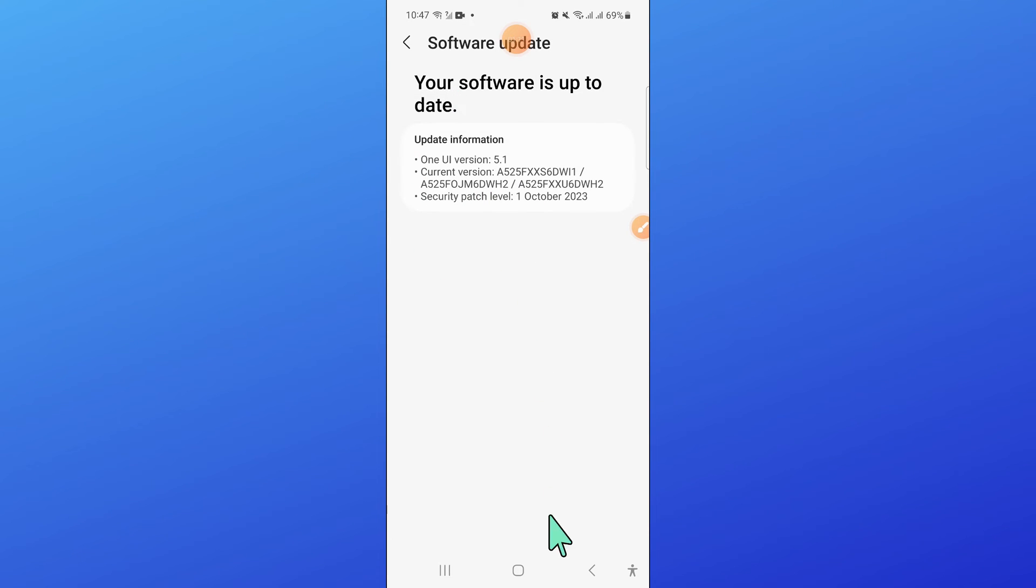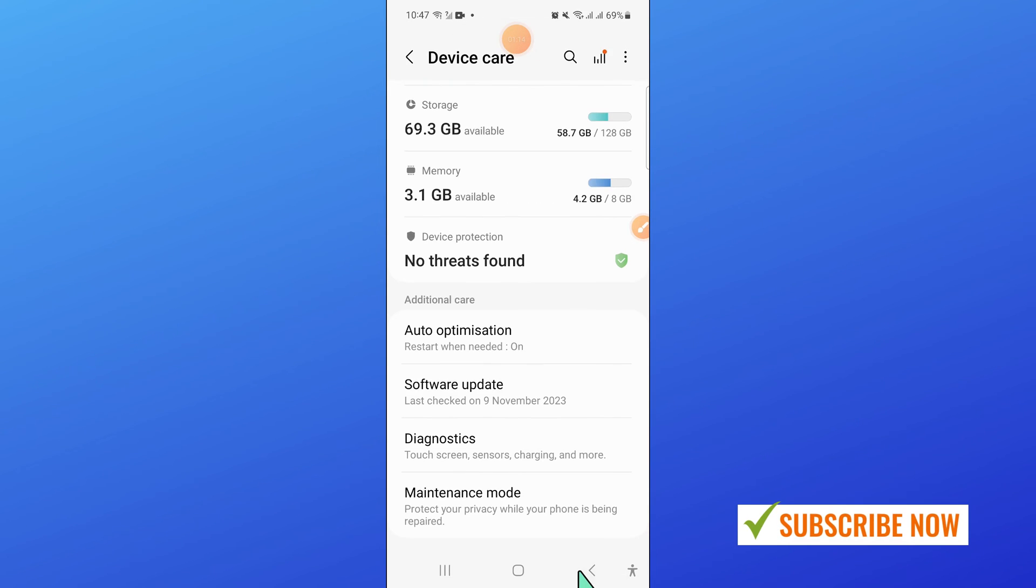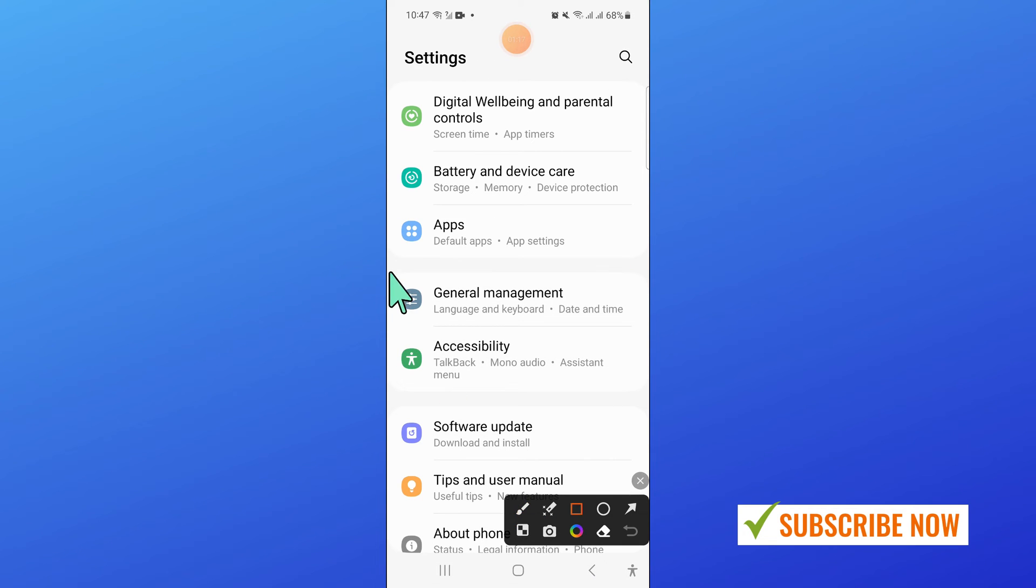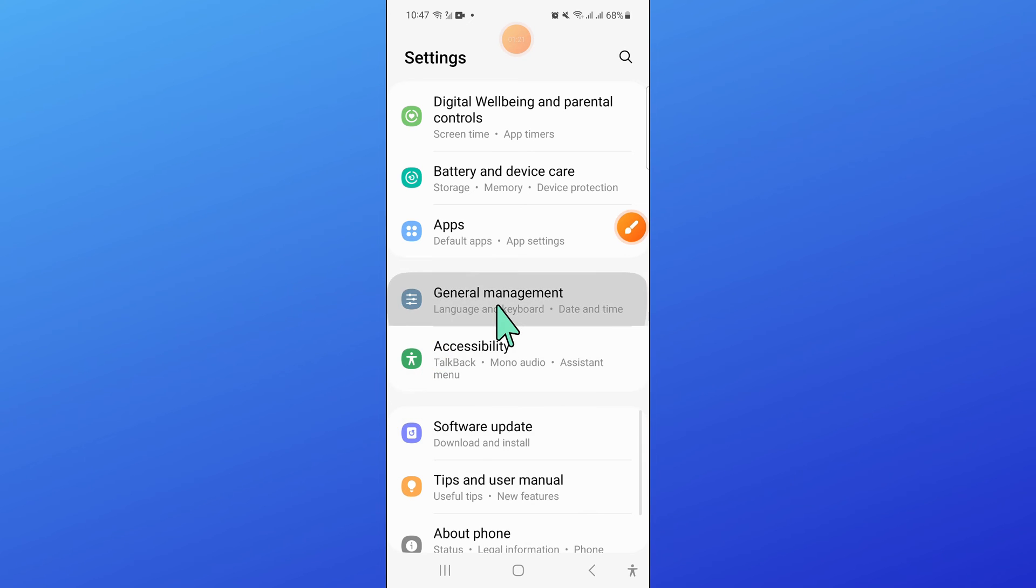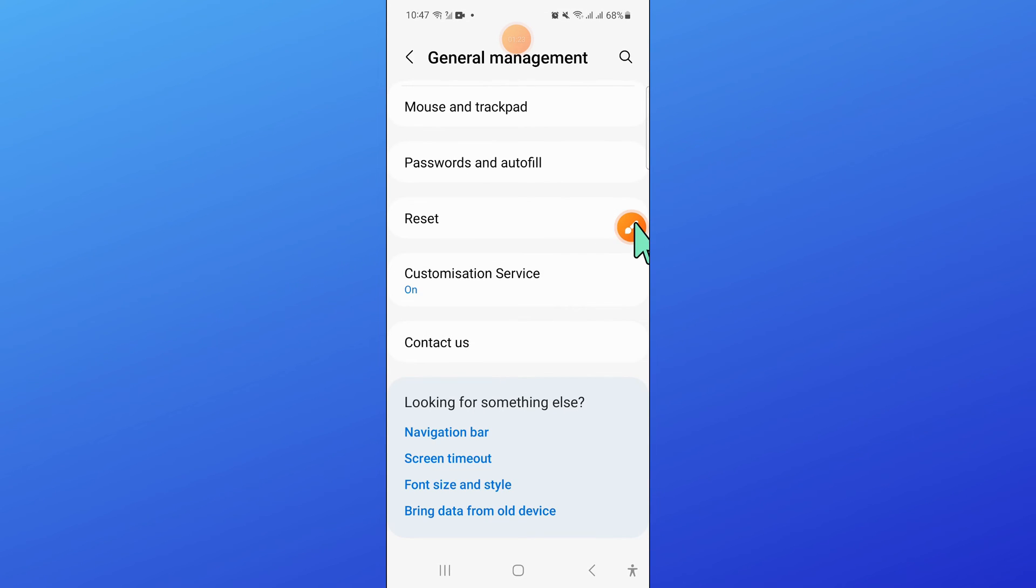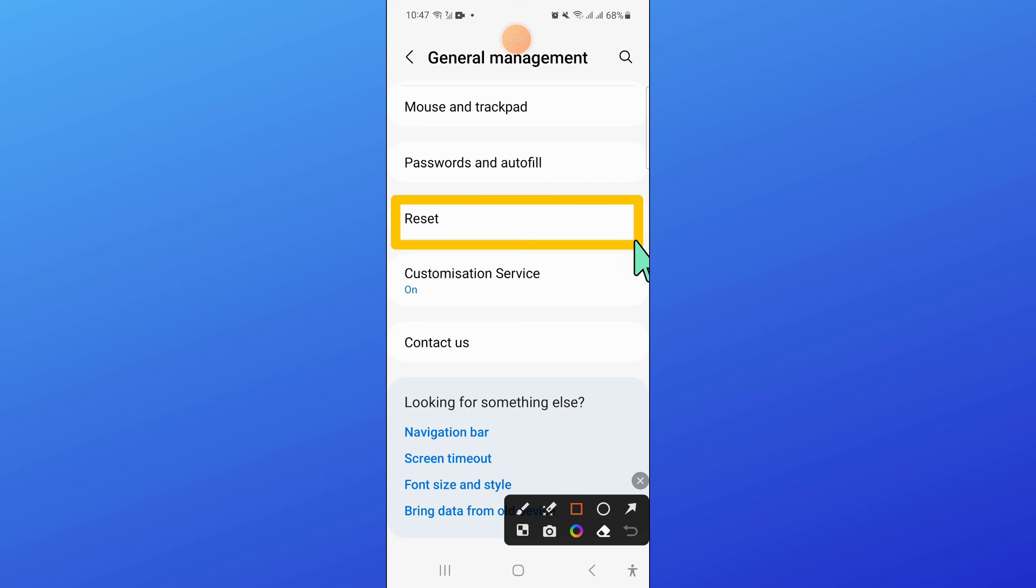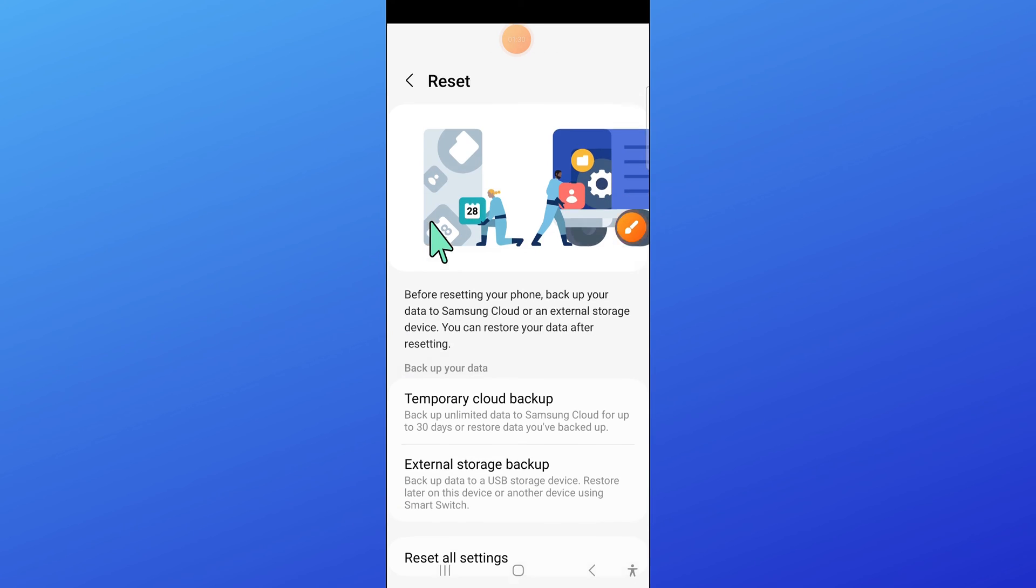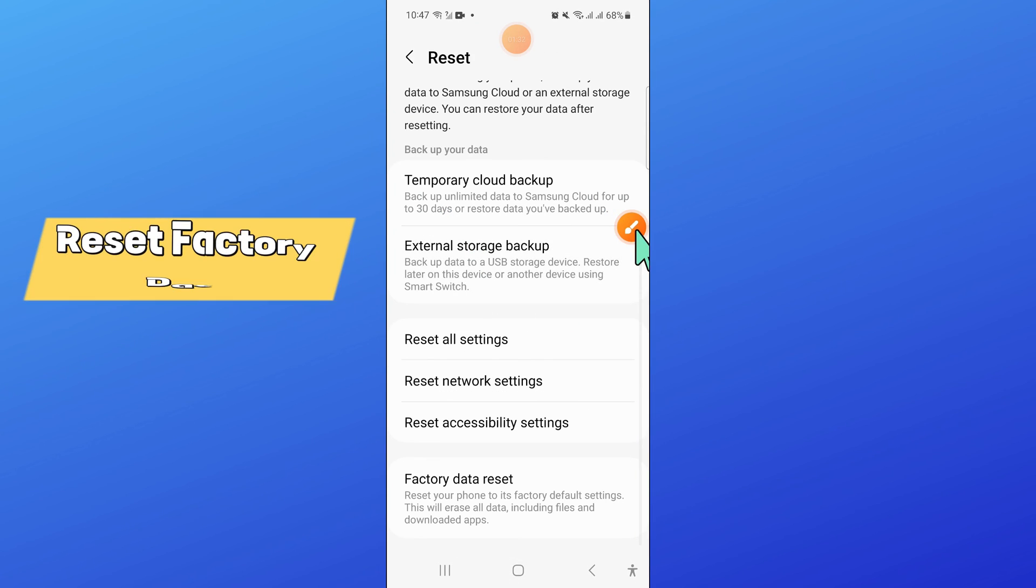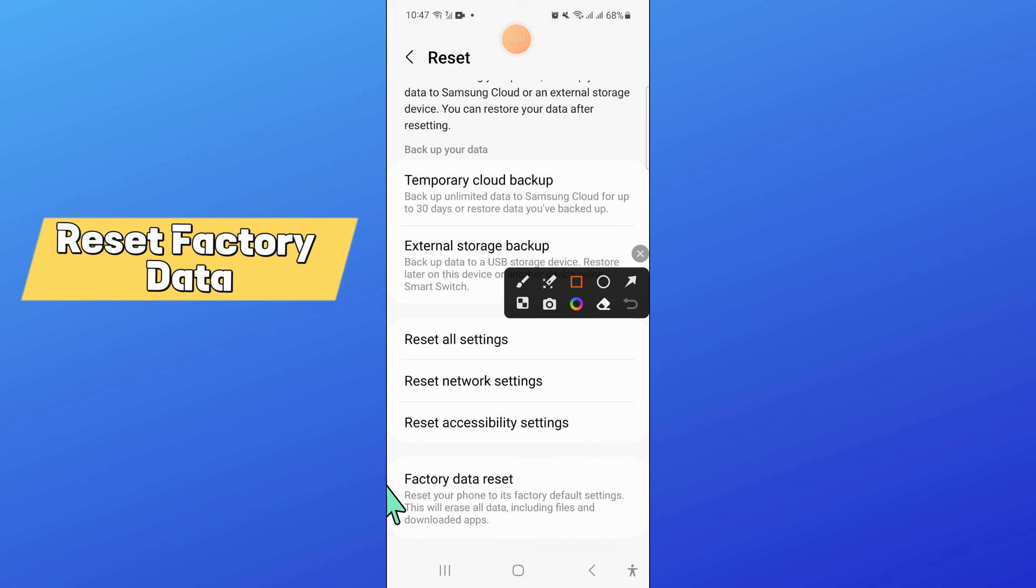After updating the software, go back and open general management. In general management, click on reset. Then scroll down and click on reset factory data.